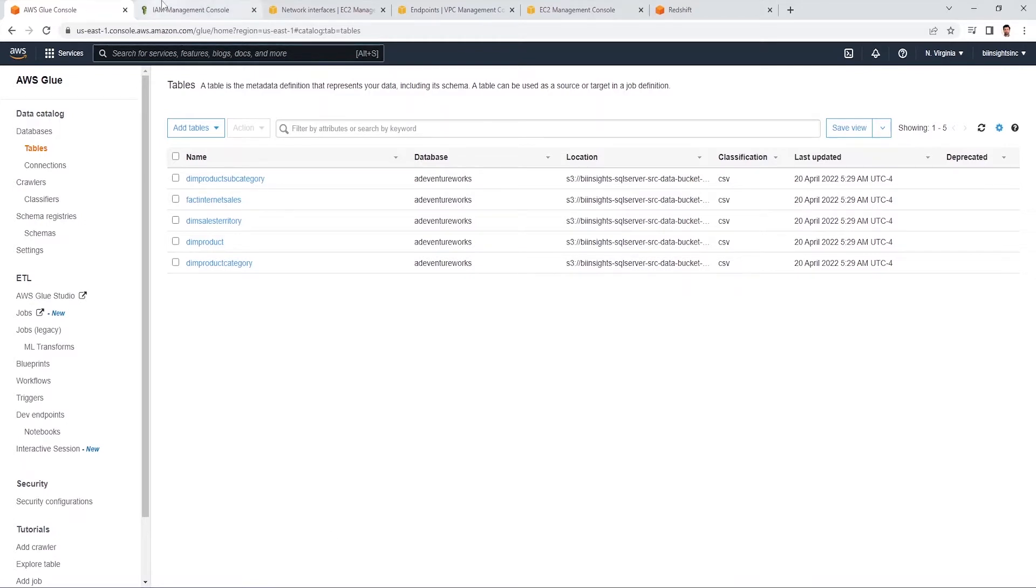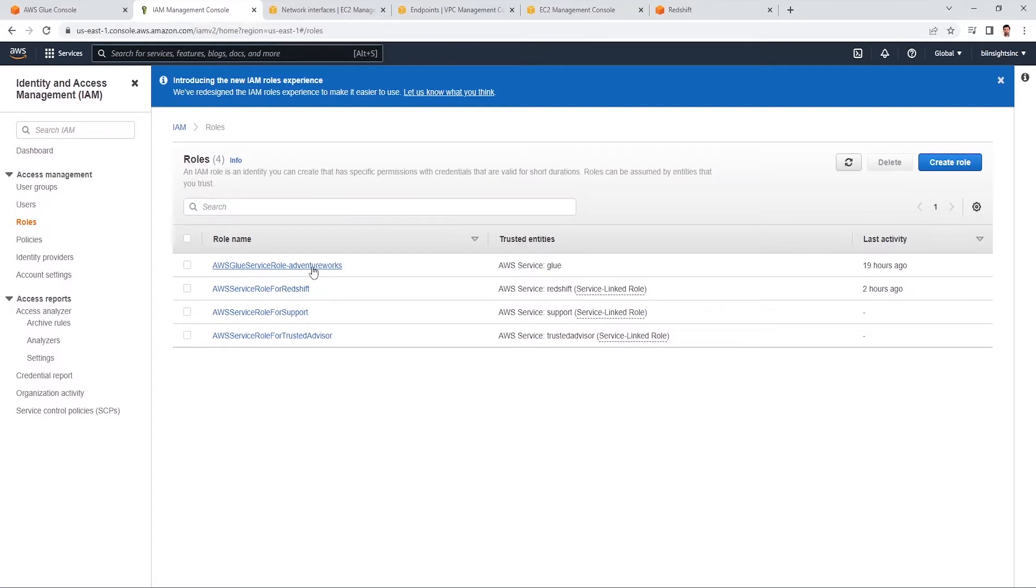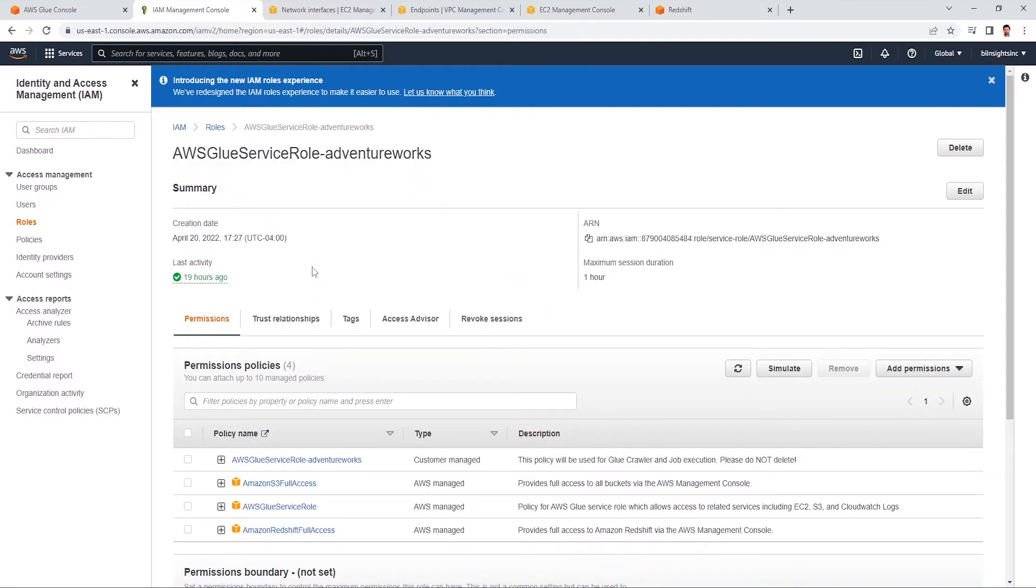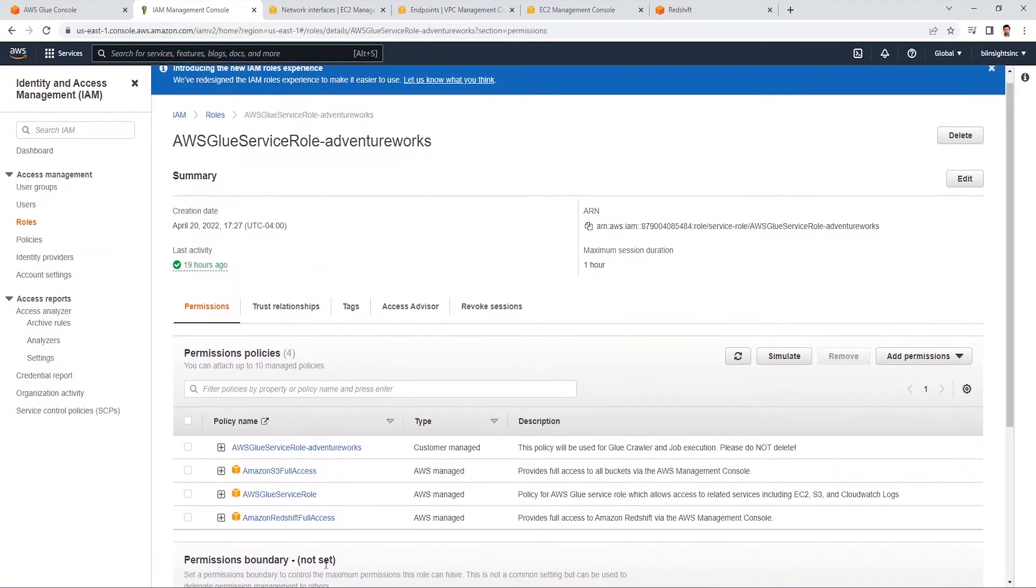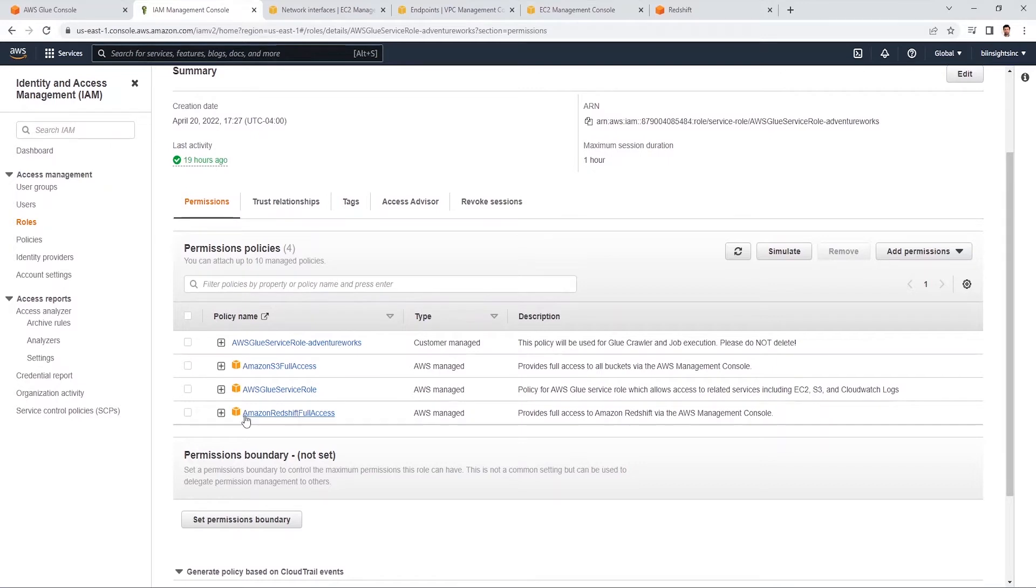First component we need is the IAM role. In the previous session, we created this IAM role, AWS Glue service role dash AdventureWorks. Initially this role had S3 and Glue service permissions. I went ahead and added the Redshift access. We can create a new role if need be.